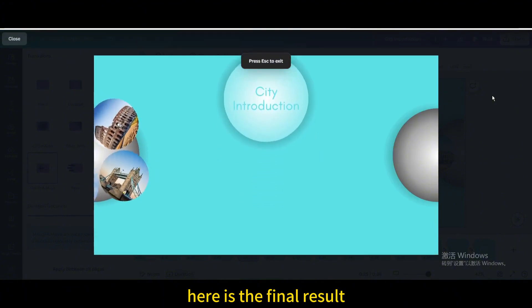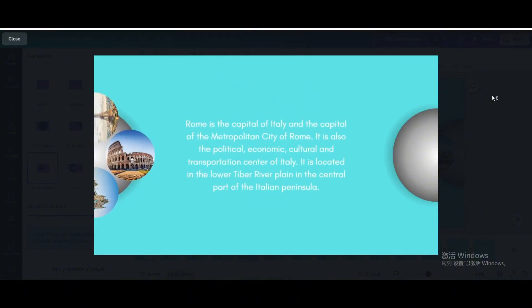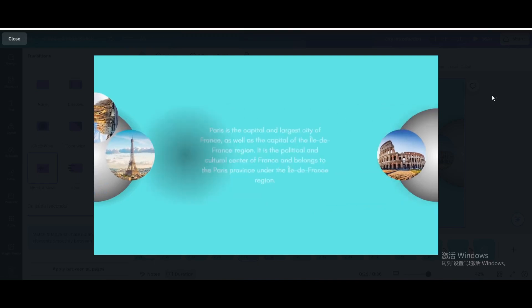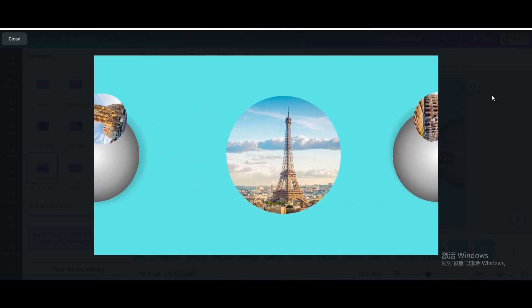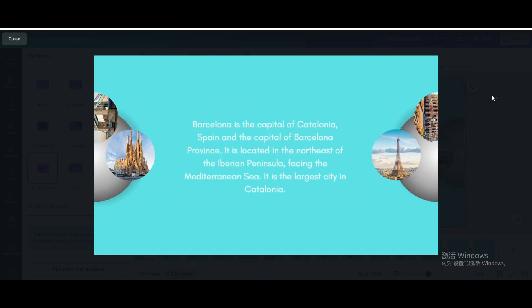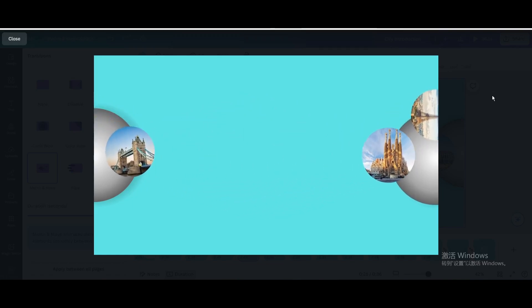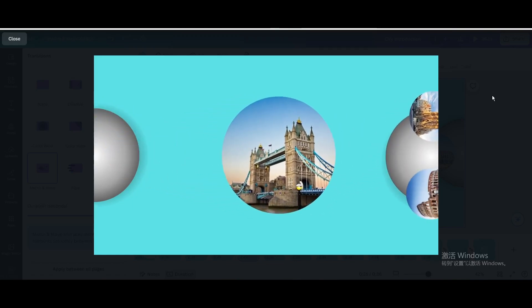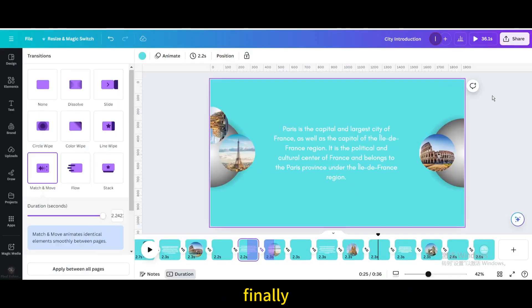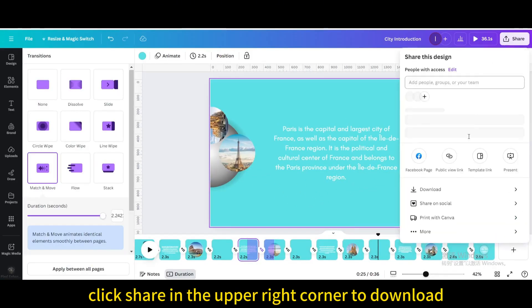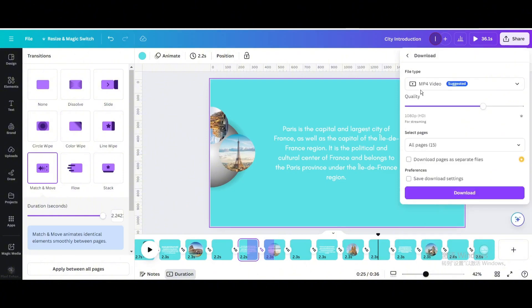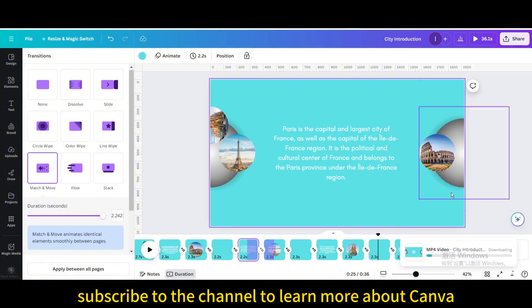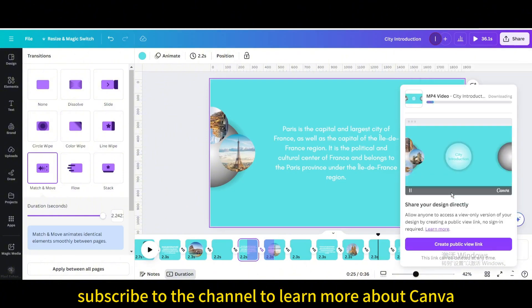Here is the final result. Click Share in the upper right corner to download. I hope you enjoyed this tutorial. Subscribe to the channel to learn more about Canva.